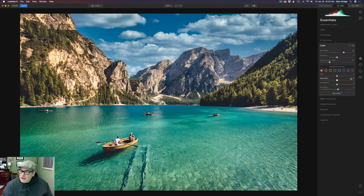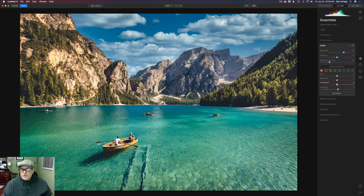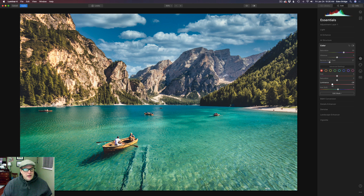Now let's come down to the fun part. We have all these colors we can work through. Let's start with Red. I recommend starting with Luminance — let's just move it to the right and watch what happens to our image. We're taking the red tones and lightening them, or we can darken them. I might just darken them a little bit to add a little bit of contrast here.